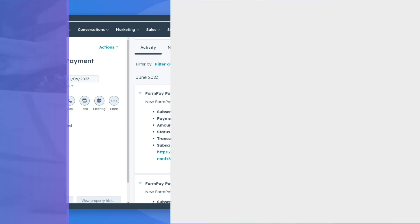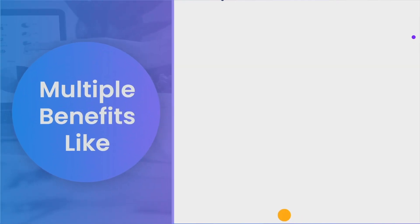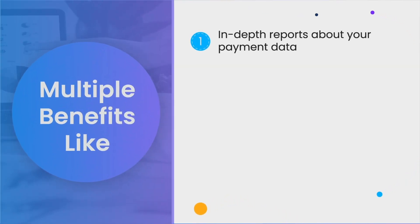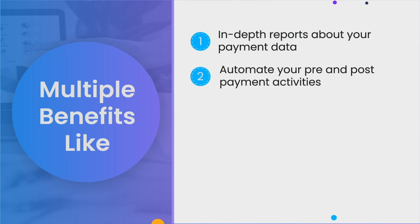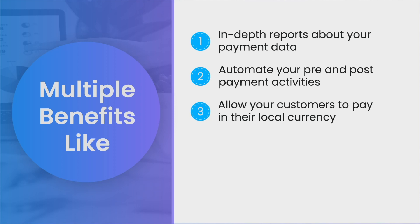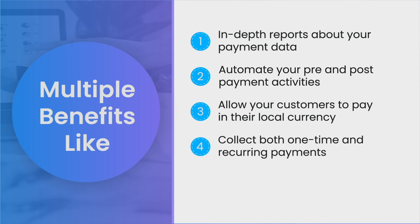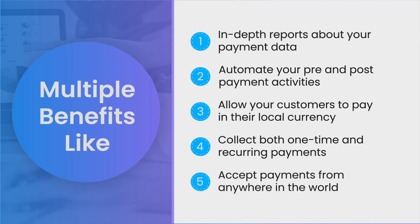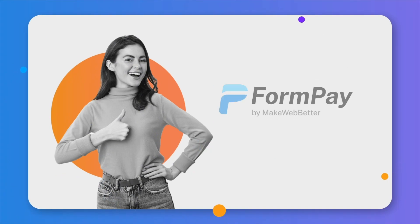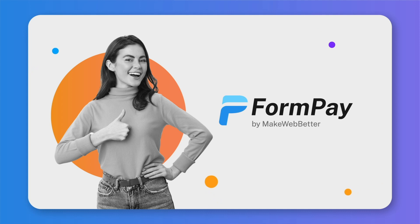Connecting both platforms brings multiple benefits like in-depth reports about your payment data, automate your pre- and post-payment activities, allow your customers to pay in their local currency, collect both one-time and recurring payments, and accept payments from anywhere in the world.